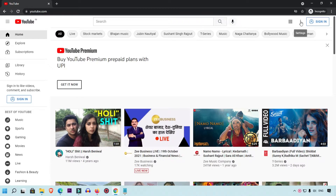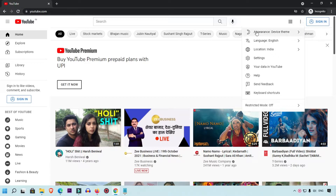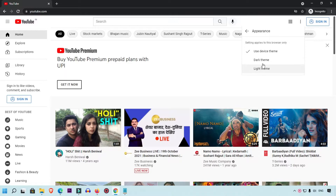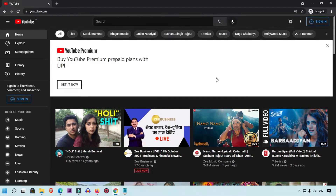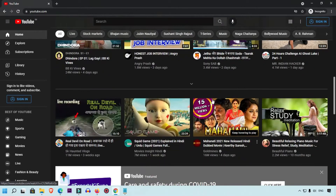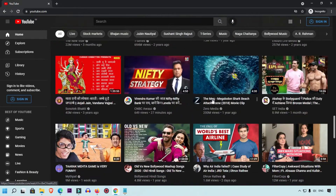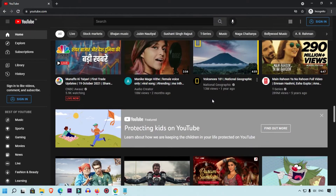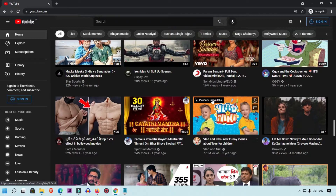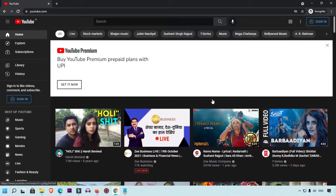You can see these three-dot icon — simply click here, and you will get the Appearance option. Simply click here and you will get two options: dark mode and light mode. I'm going to select dark theme. Now you can see YouTube has been converted into dark mode.